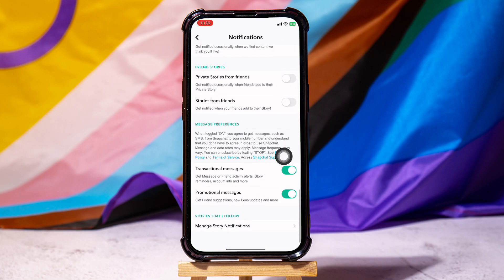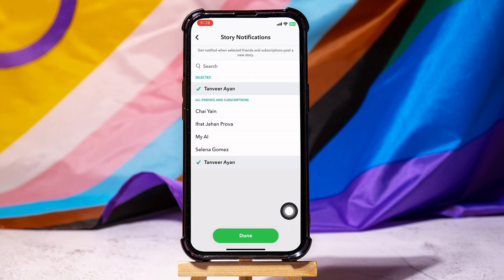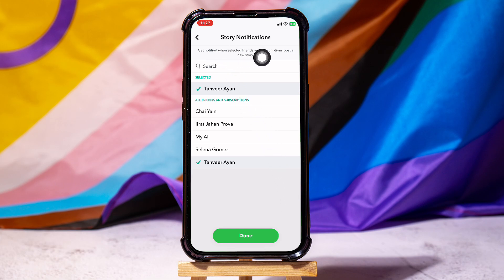Now go to the option manage story notifications. You can choose to get notified from a selected person over here. Select your favorite person and get notified whenever they put something in their story. By following these steps, you can easily turn off Snapchat story notifications.